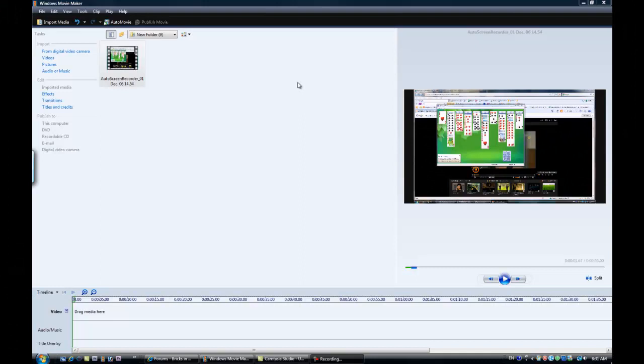Hey everybody, Cricket Tutorials here. This is my first tutorial, so please mind any background noises or my sucky voice narration.